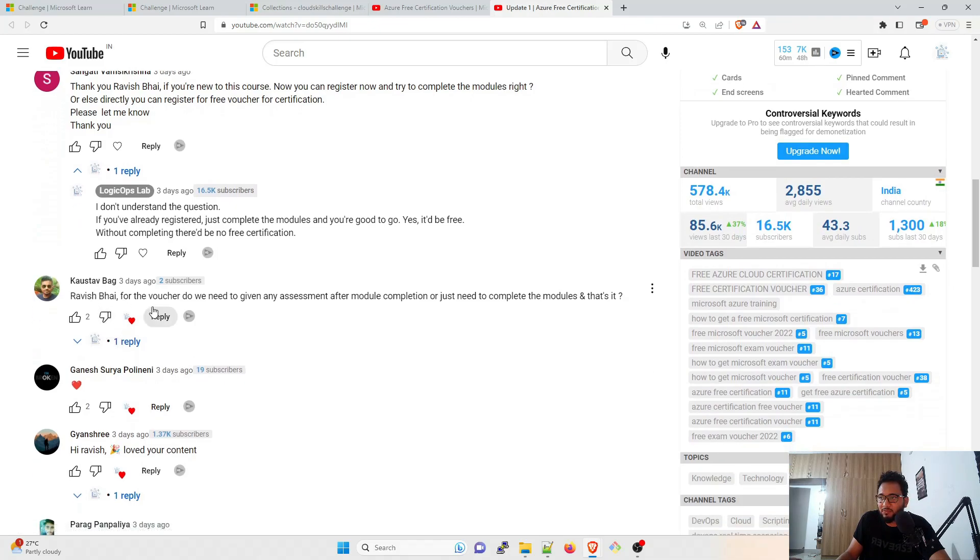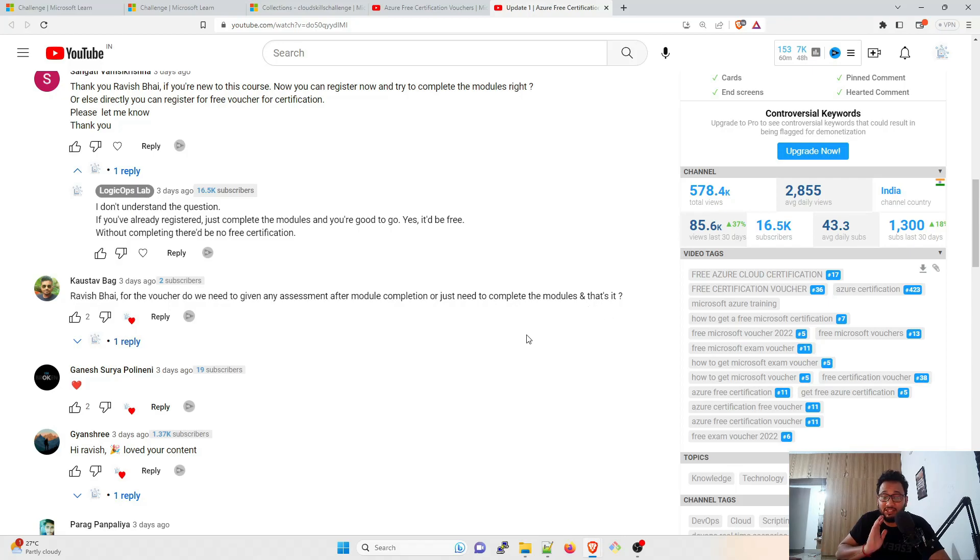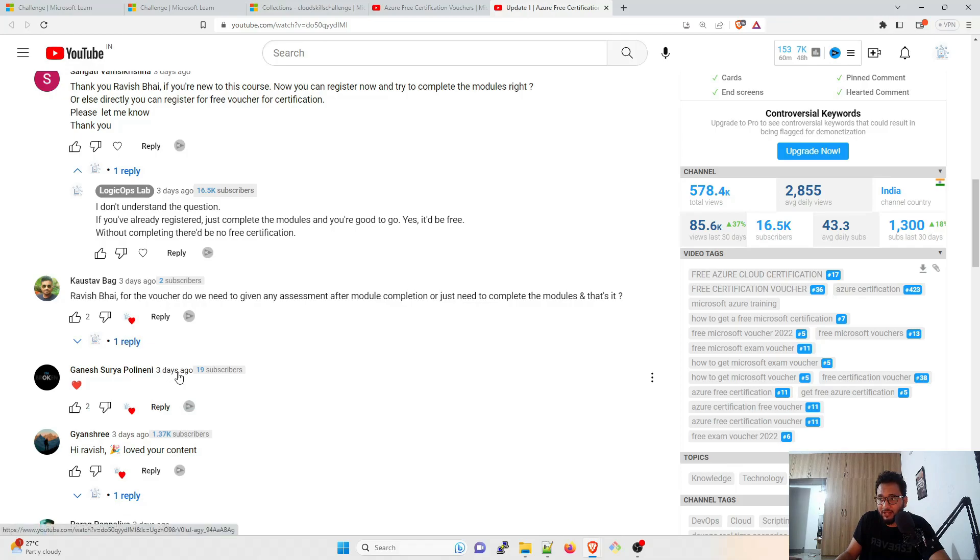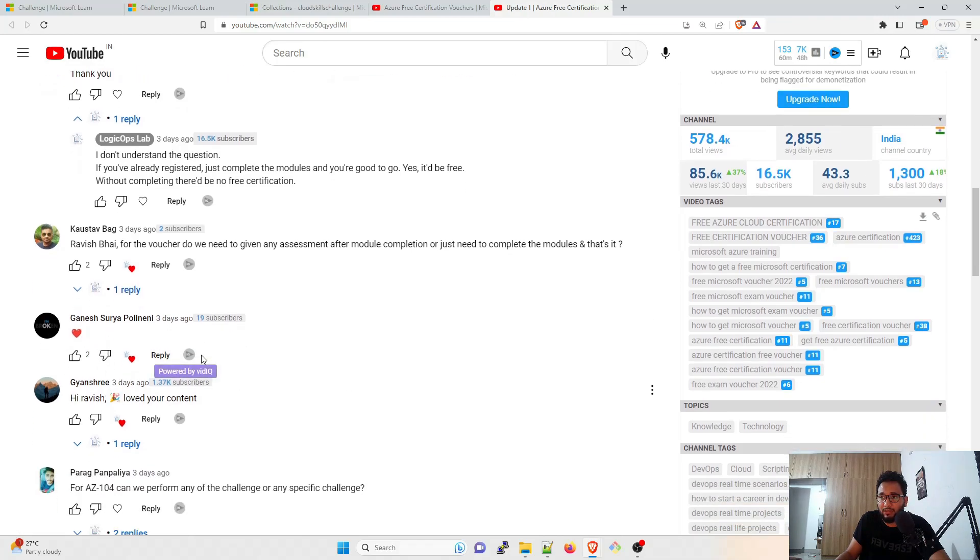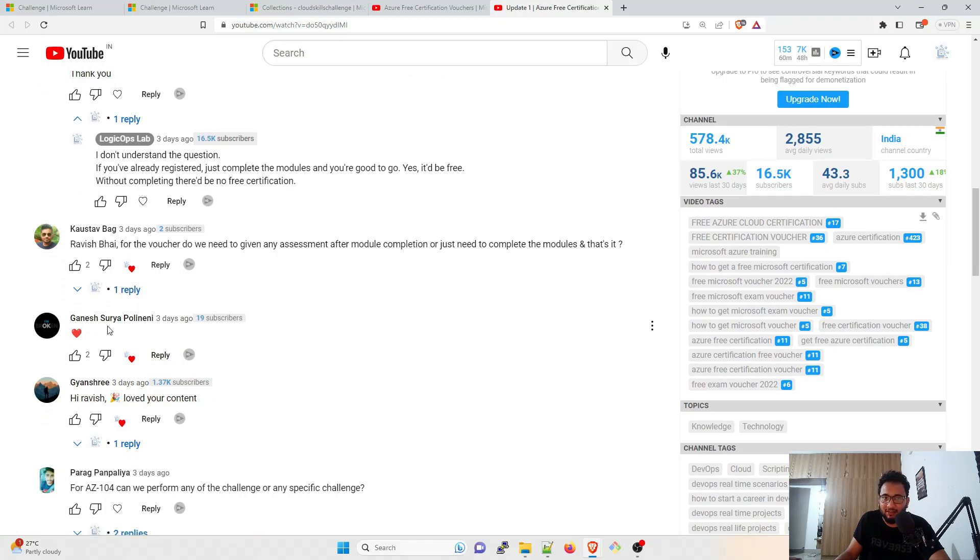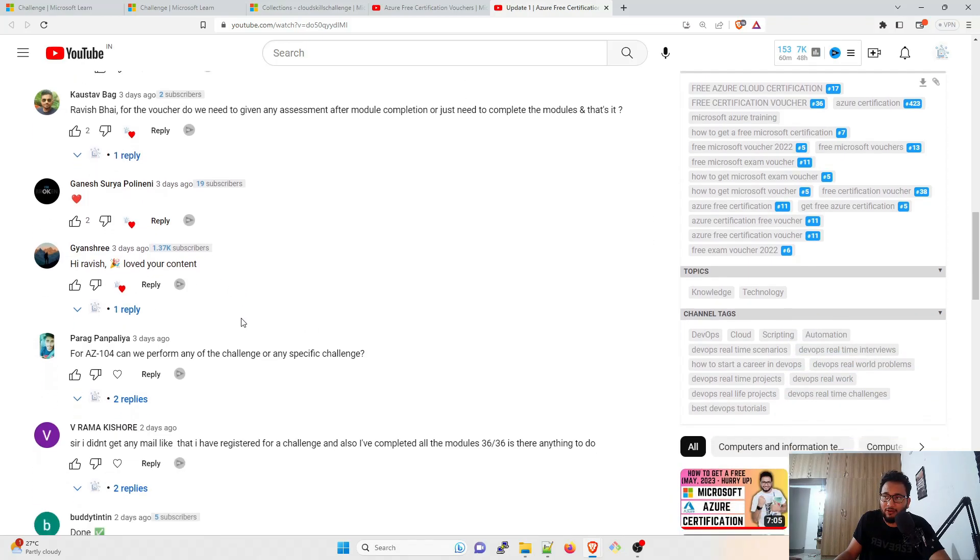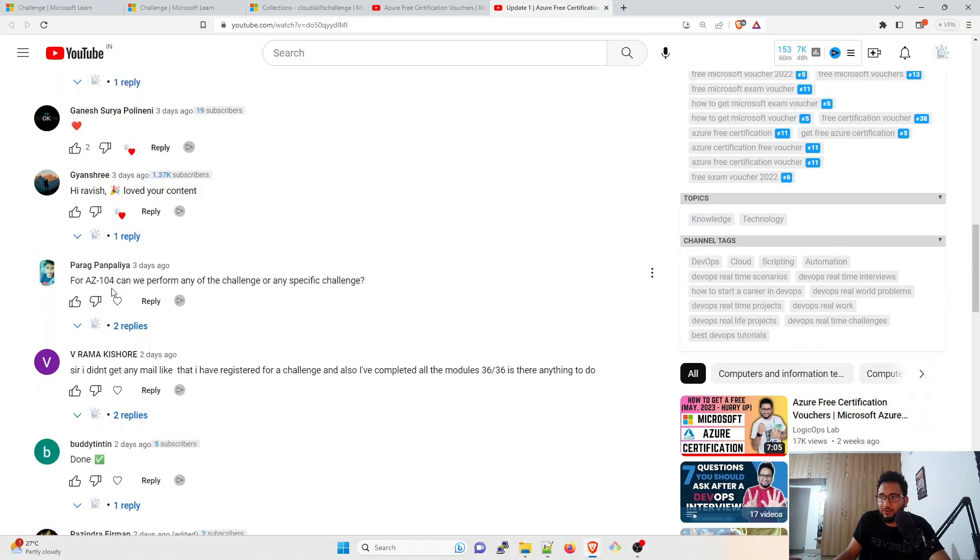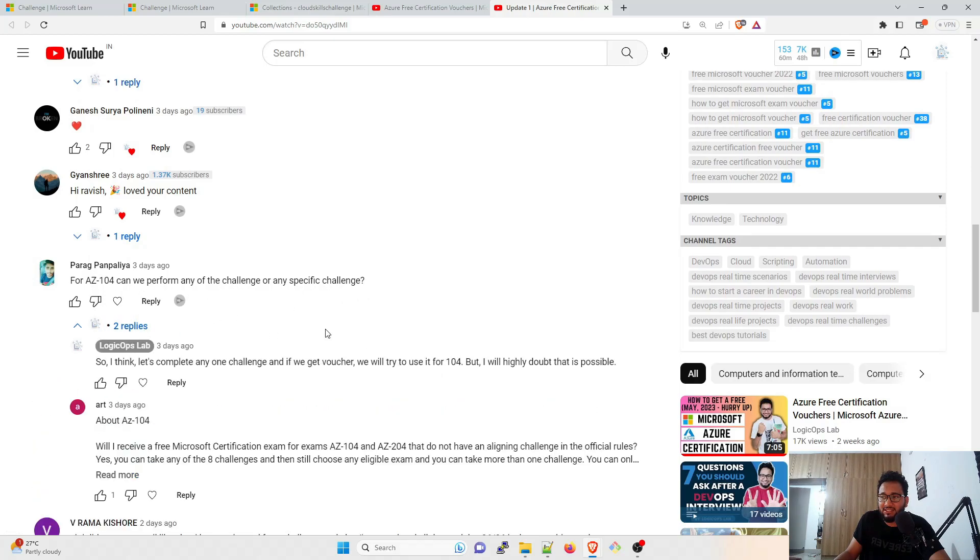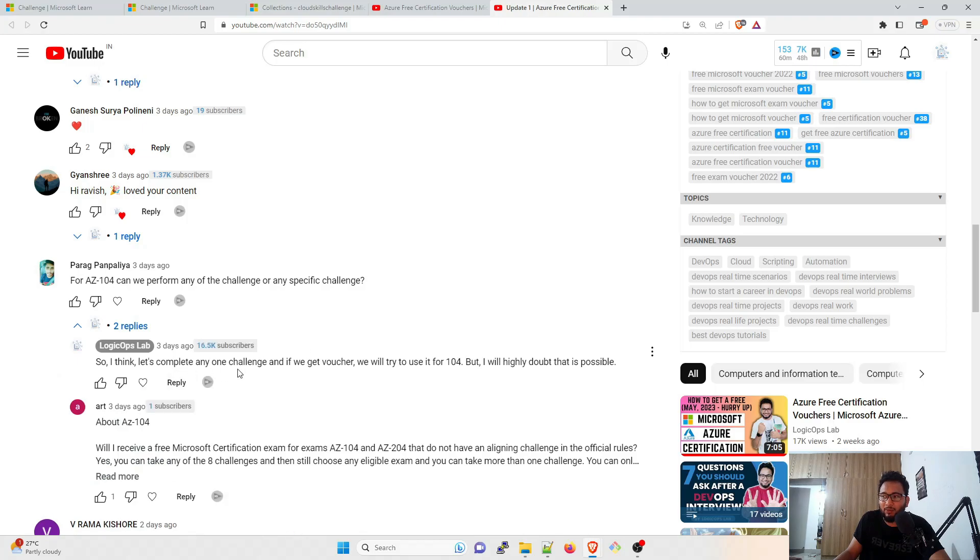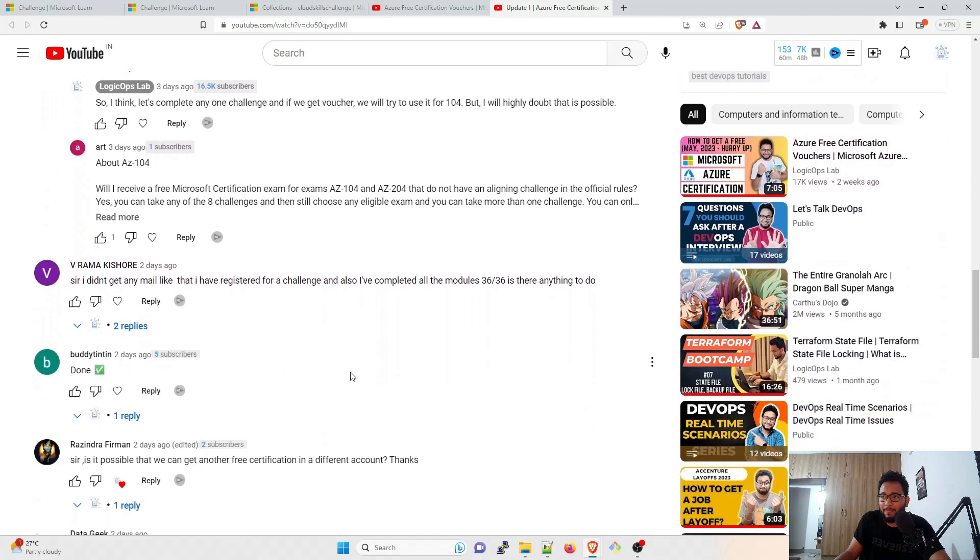Ravish, for the voucher, do we need to give an assessment after module completion? You just need to complete the modules and that's it. You do not have to do anything. Ganesh Surya Polineni is appreciating my work. I know him from LinkedIn. He's quite active there. So you can go check out his LinkedIn and send a friend request to him. Hi Ravish, loved your content. Thank you. Thanks a lot. Parag again says for AZ-400, can we perform any of the challenge or any specific challenge? So this is something I'm not sure about. So let's complete any one challenge. If I get voucher, we will try to use it for 104, but I highly doubt that it's possible.